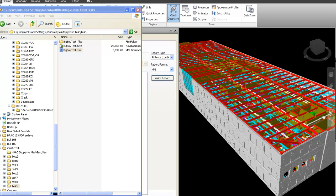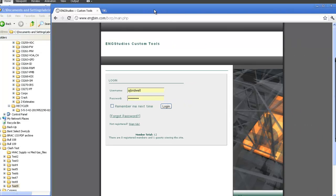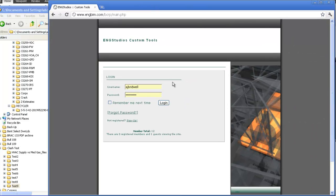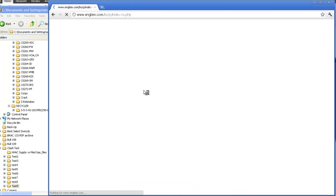Now I'm going to go to the Clash Tools software website and log in. I've already logged in once and created a user account, so I'll be able to log in immediately. The tool will recognize me and verify my username and password. Then I get to choose the tool that I want to use.